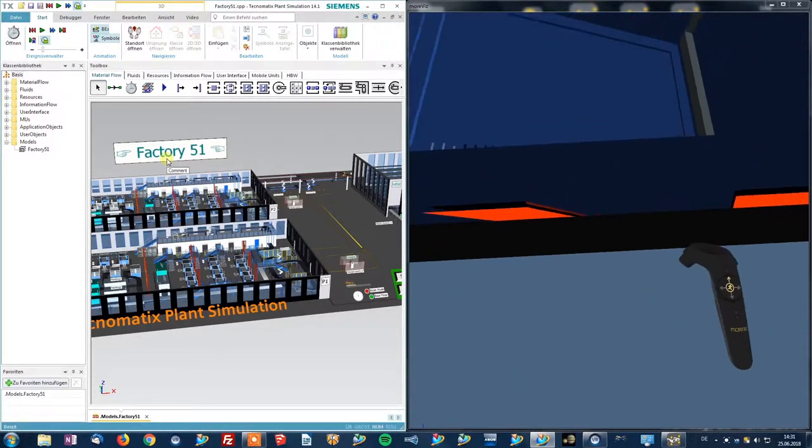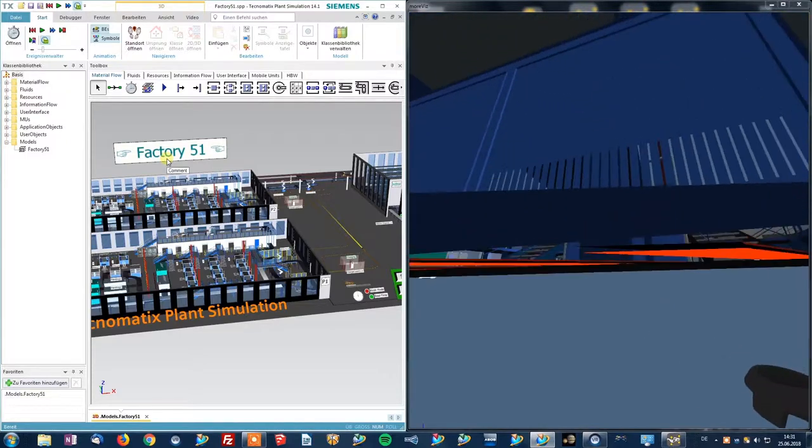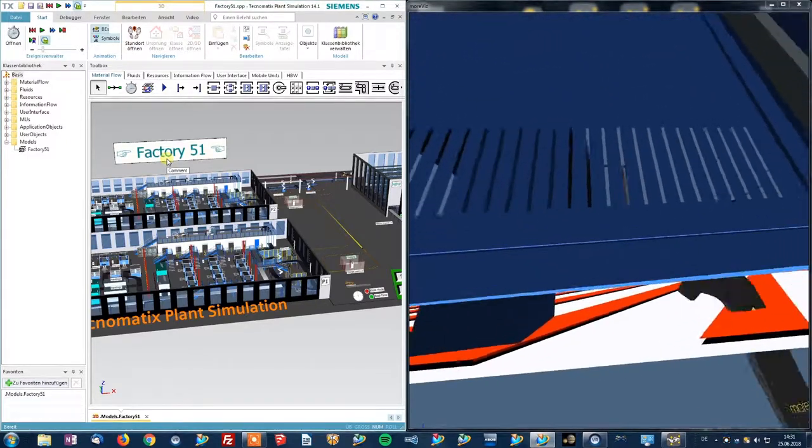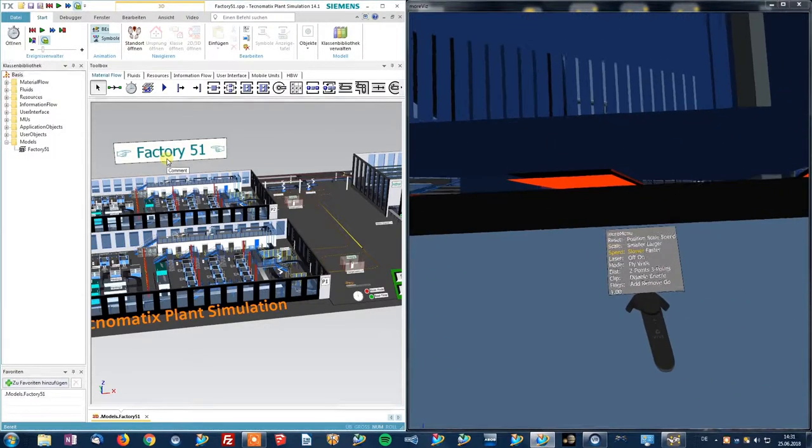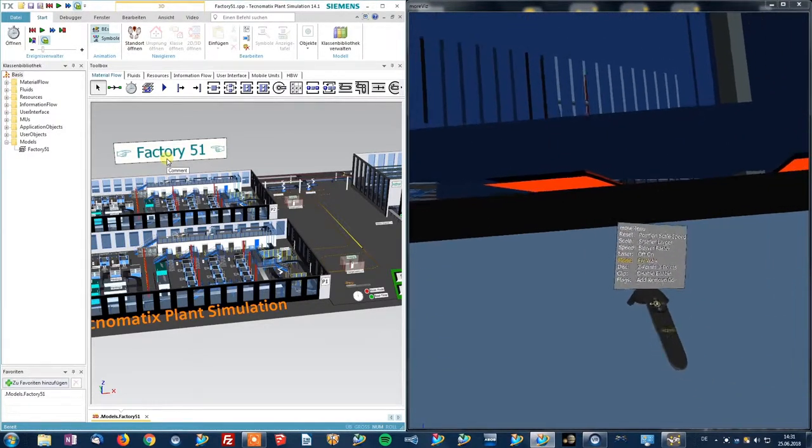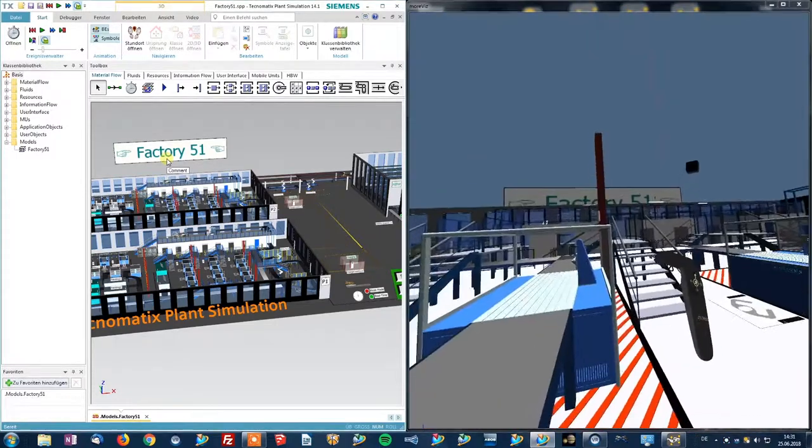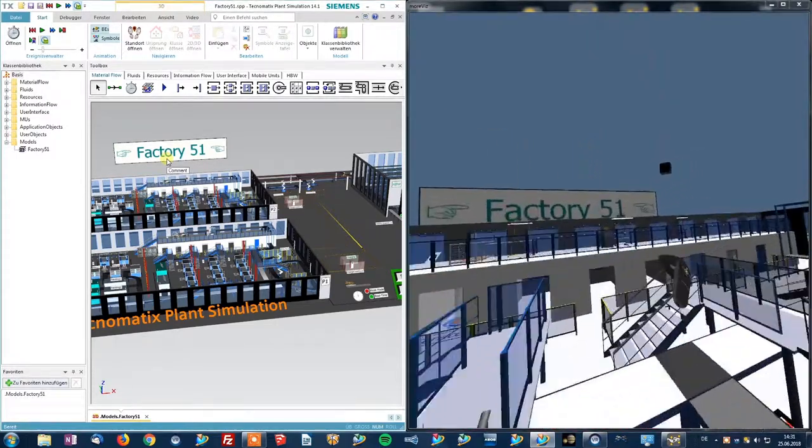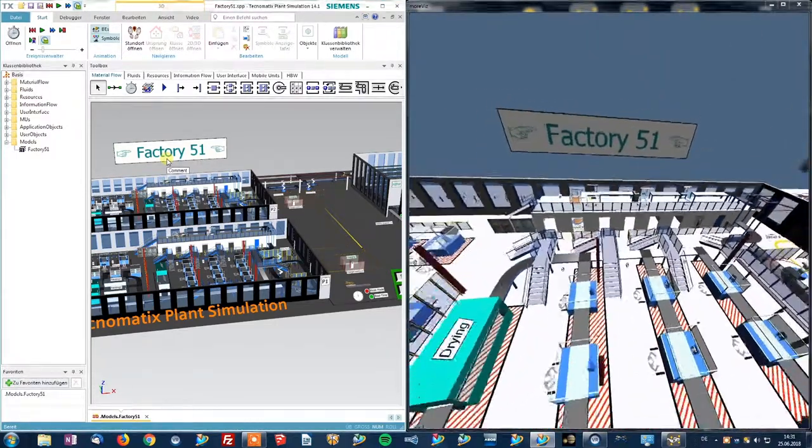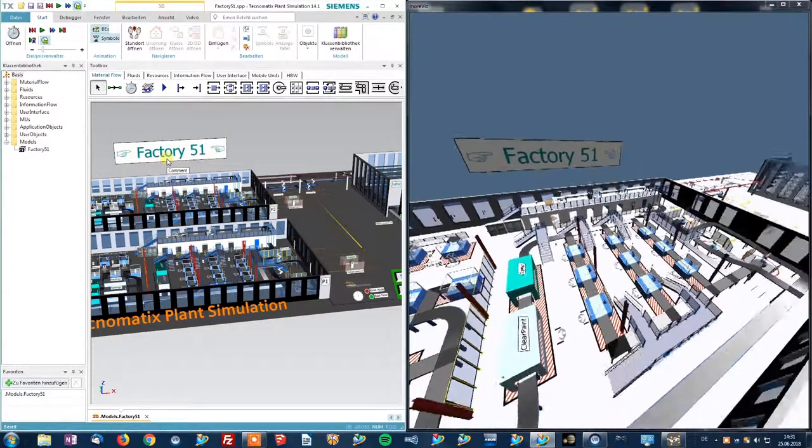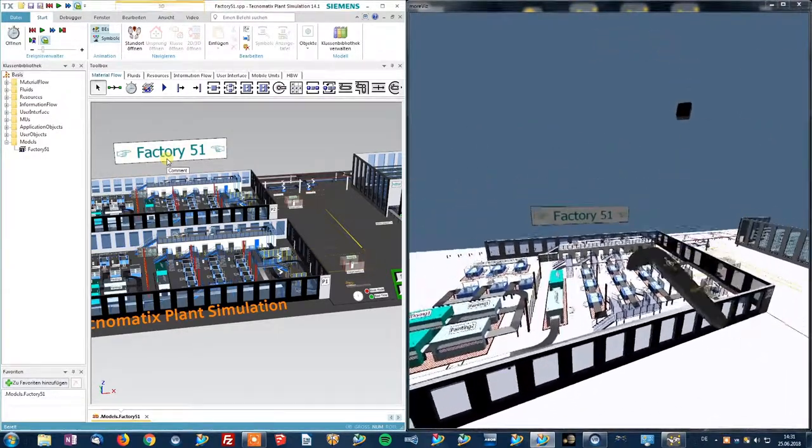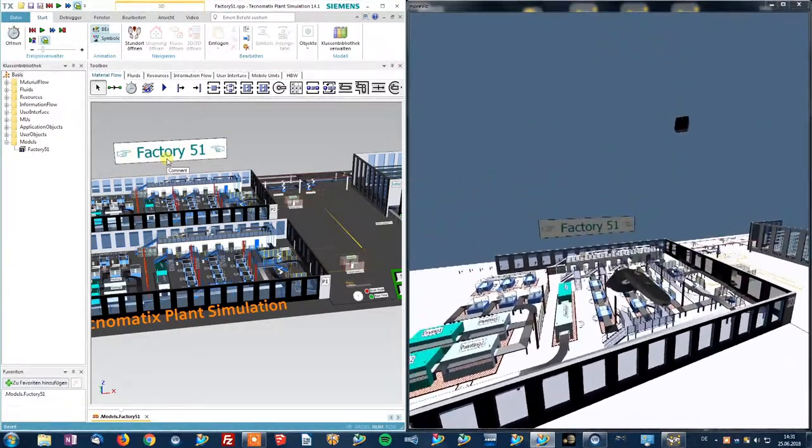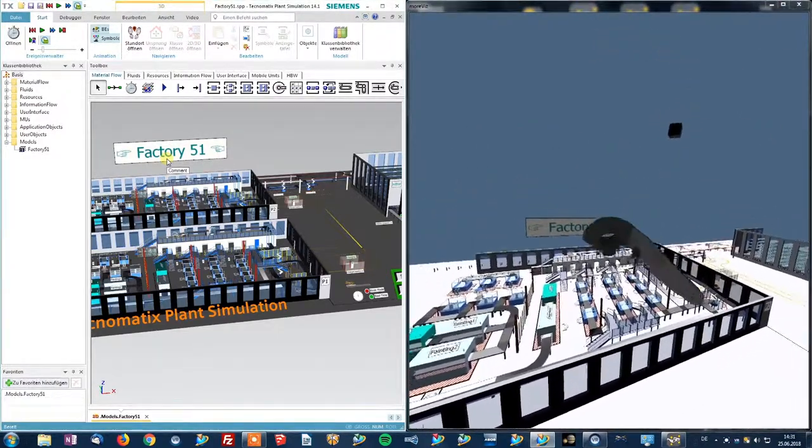And see my model in full VR. I have the full control by pointing into a direction and pulling the trigger to move into any direction I like. The red line indicates where my target is.